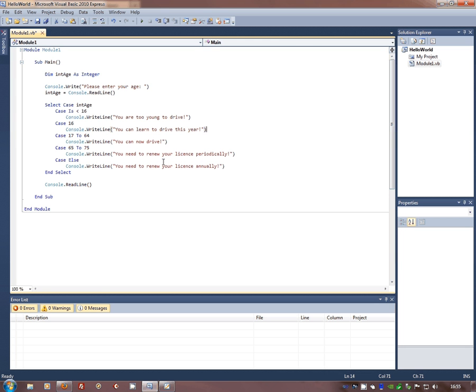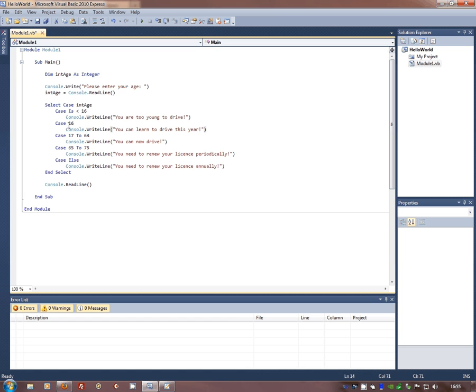Now clearly someone could put minus 1 in and then they're going to need to renew their licence annually. But I don't think many feasters are going to be filling out my programme, so I'm not going to majorly worry about that. So this select case actually isn't too confusing, and you can have as many case statements as you need.